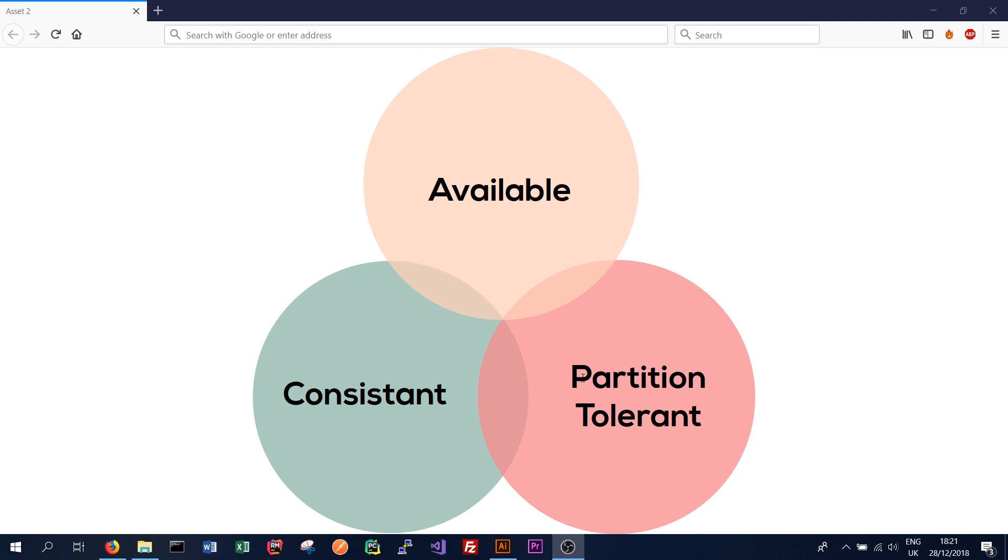In most distributed systems, network partitions will always occur. If you looked at the Apple cluster we saw from the first tutorial of 75,000 nodes, obviously some of those nodes are going to fail from time to time. So partition tolerance is something that in most distributed systems we have to have.